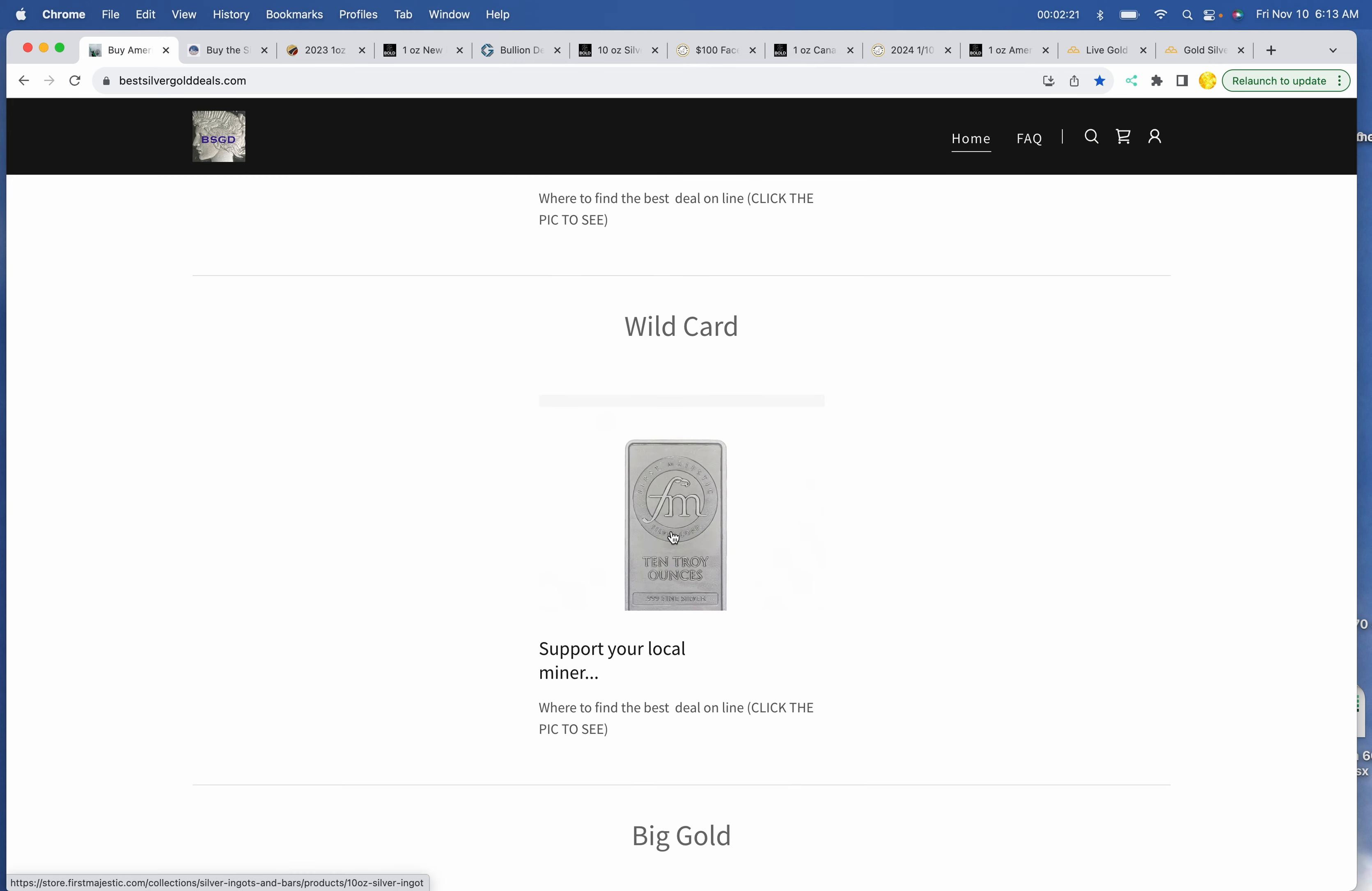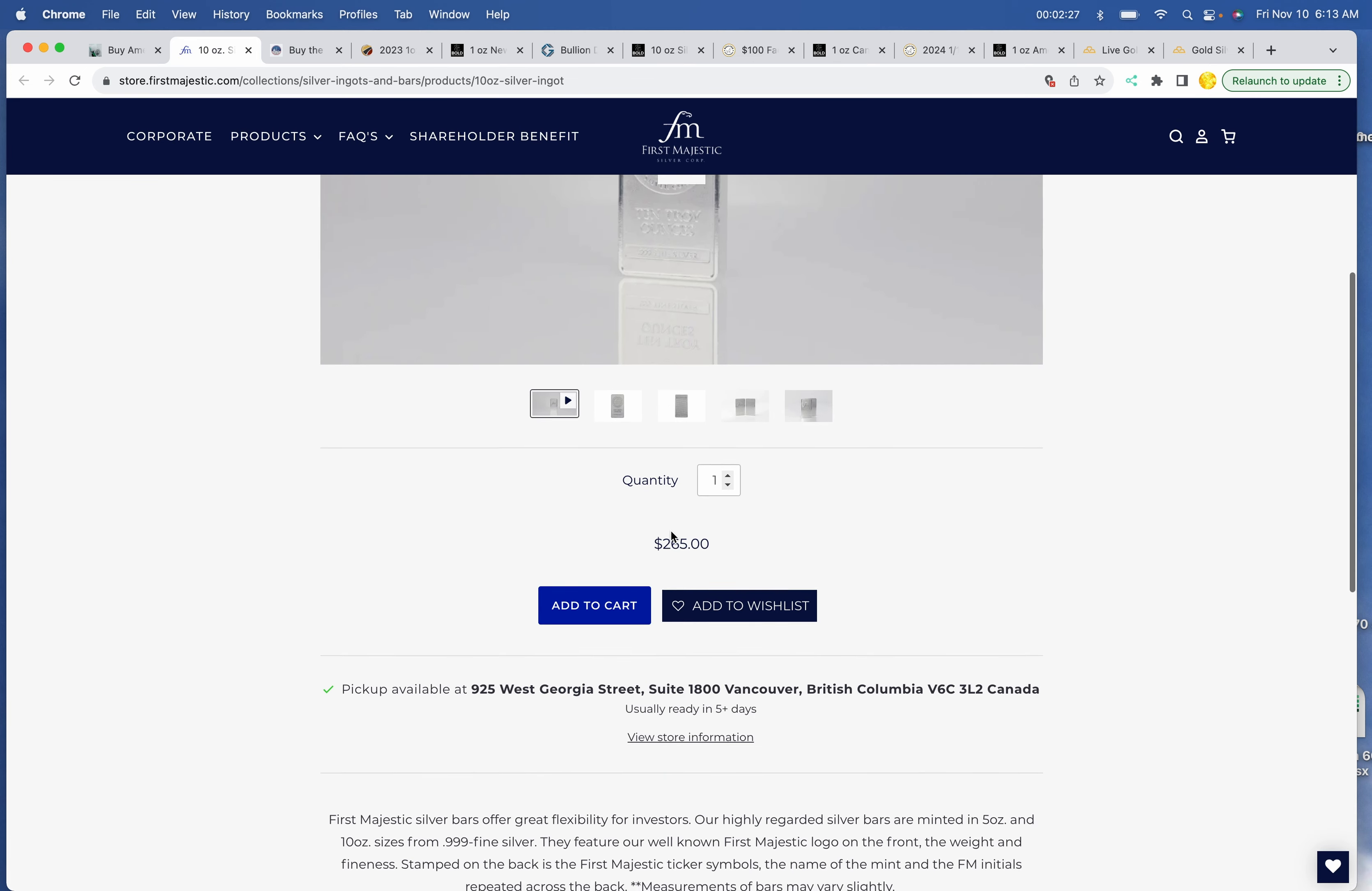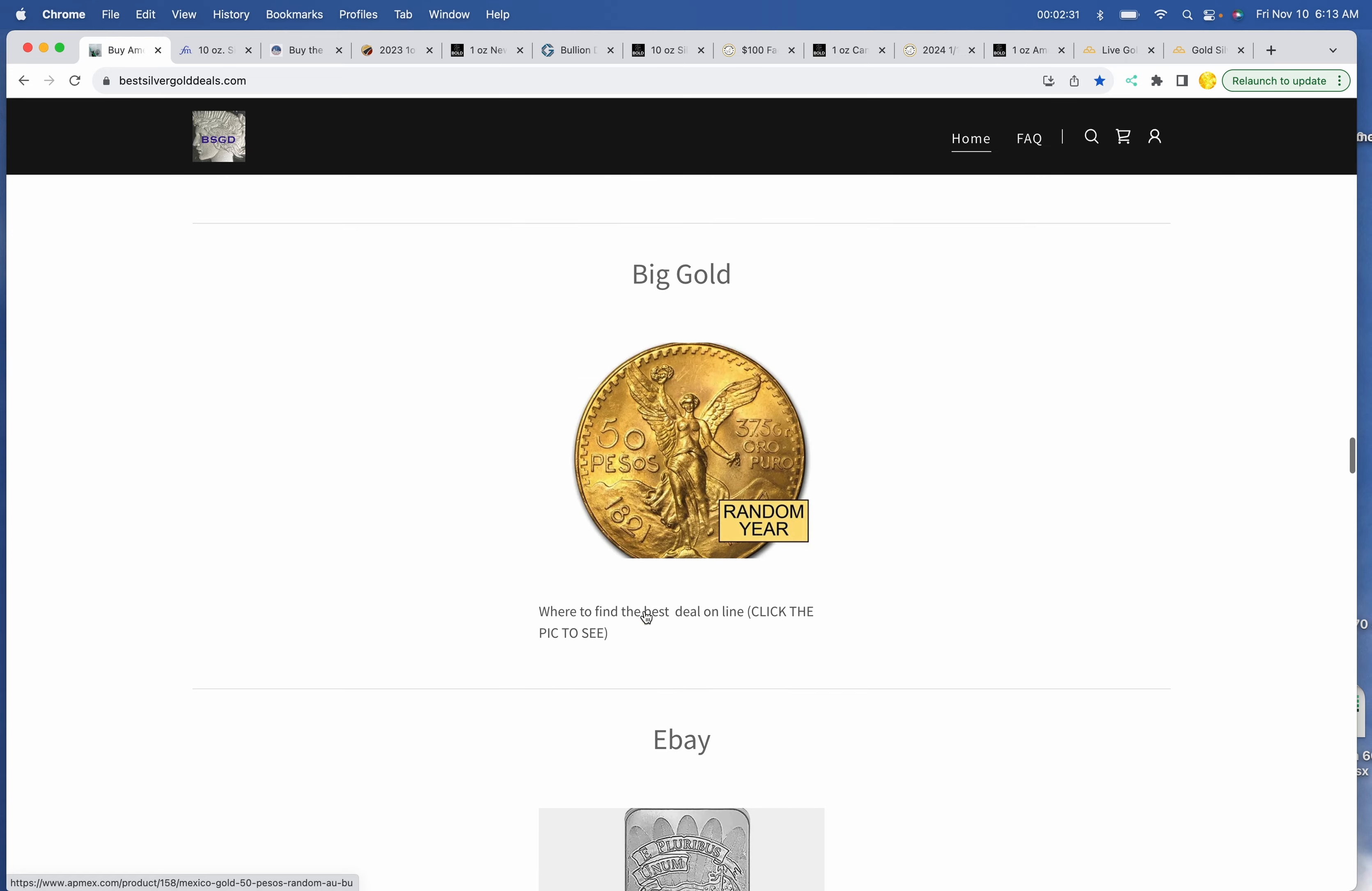First Majestic, $265. Let's see if that price changed. First Majestic Mint Bar, still $265. That price has not come down.